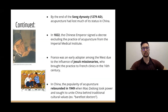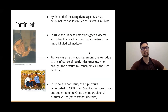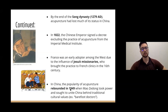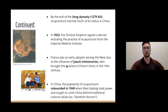By the end of the Song Dynasty, acupuncture lost a lot of its status for a few hundred years. In the 1800s the Chinese emperor wanted to exclude it from the Imperial Medical Institute, but France was an early adopter of acupuncture in the West because of missionaries who brought it back to French clinics. In China, acupuncture rebounded in popularity when Mao Zedong took power and wanted to unite China behind its traditional cultural values, creating barefoot doctors who used acupuncture in the field.